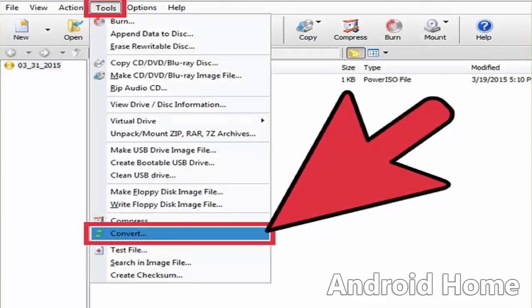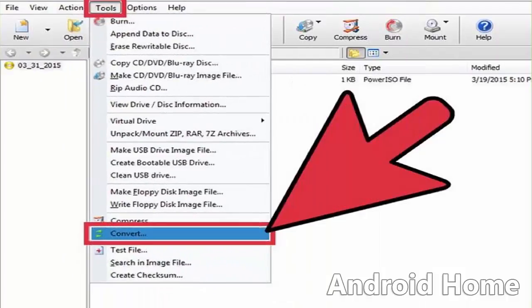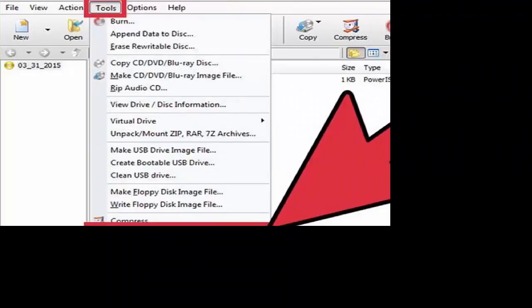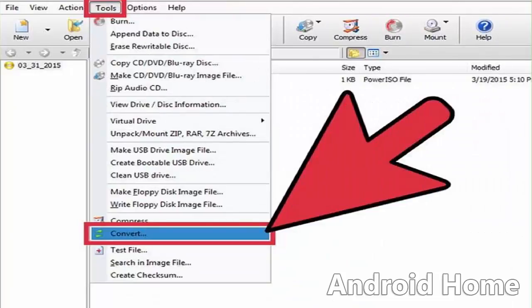Open the convert menu. Click Tools from the menu bar on the upper left corner of the PowerISO window and select Convert from the drop-down list to open the convert menu.